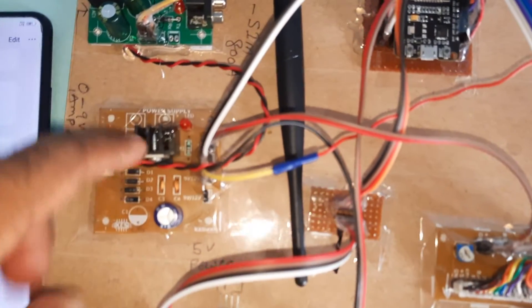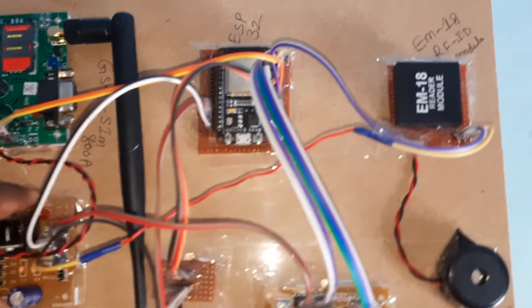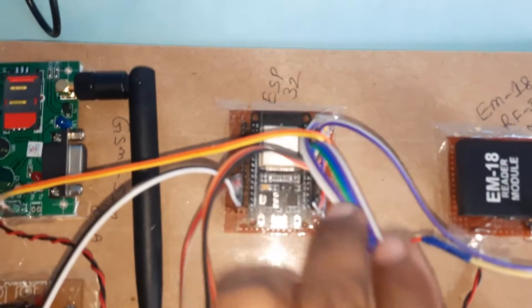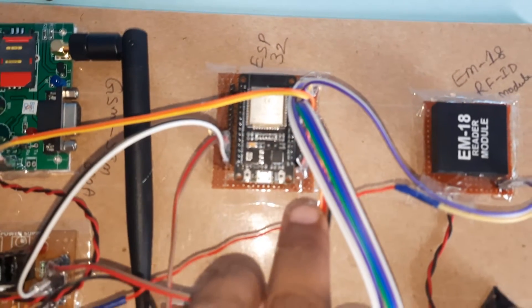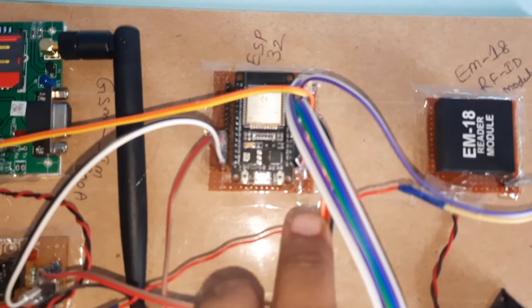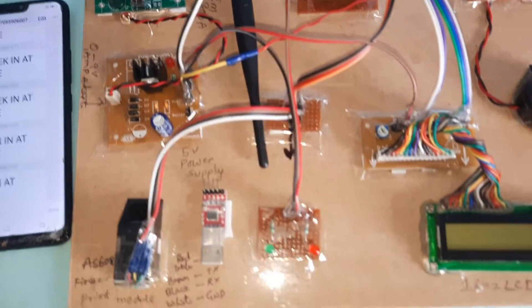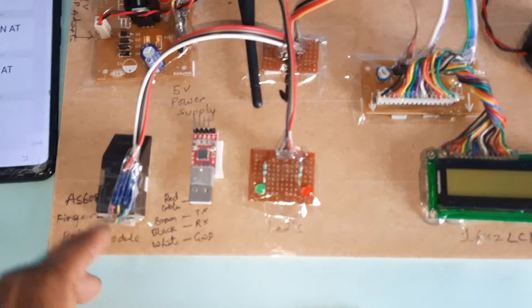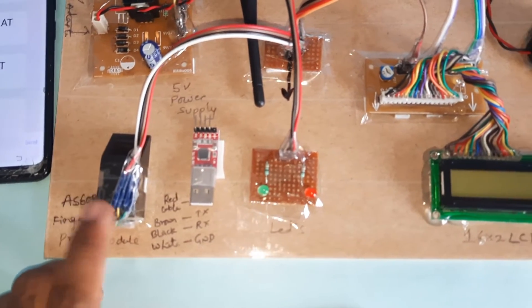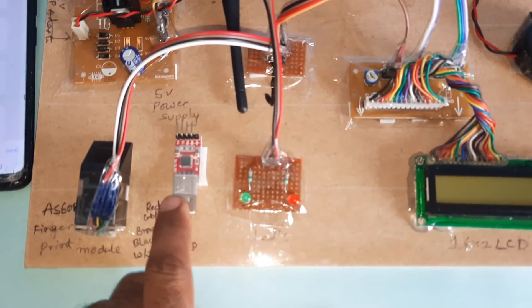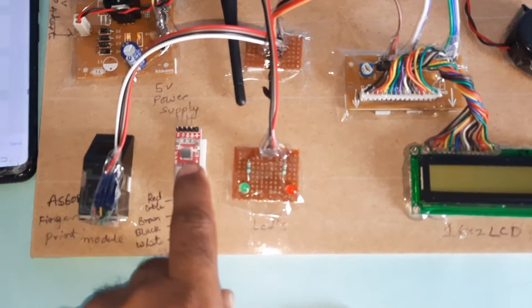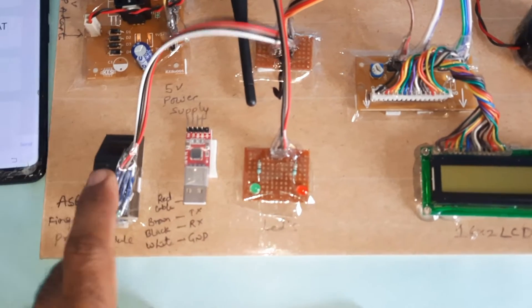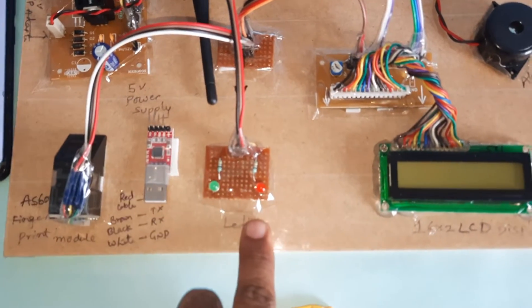The 5V power supply module includes bridge rectifier, filter capacitor, and 7805 regulator with LED indicator. This powers the GSM SIM800A and ESP32 Rower board.